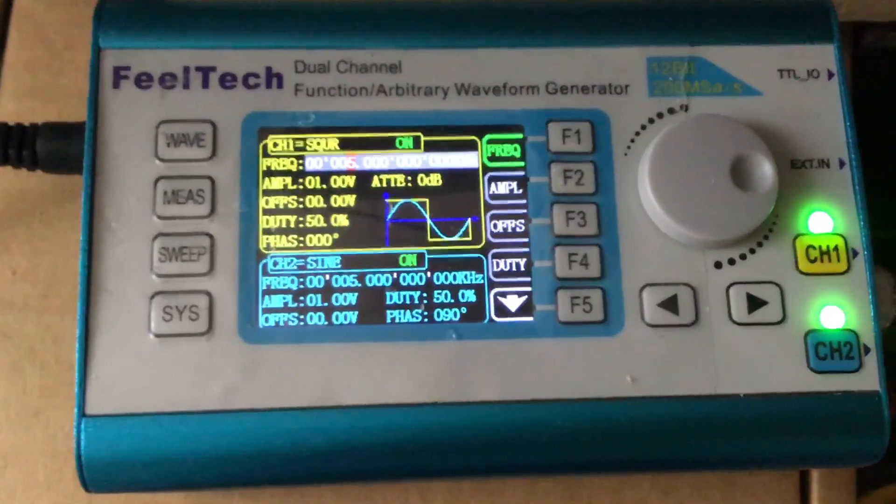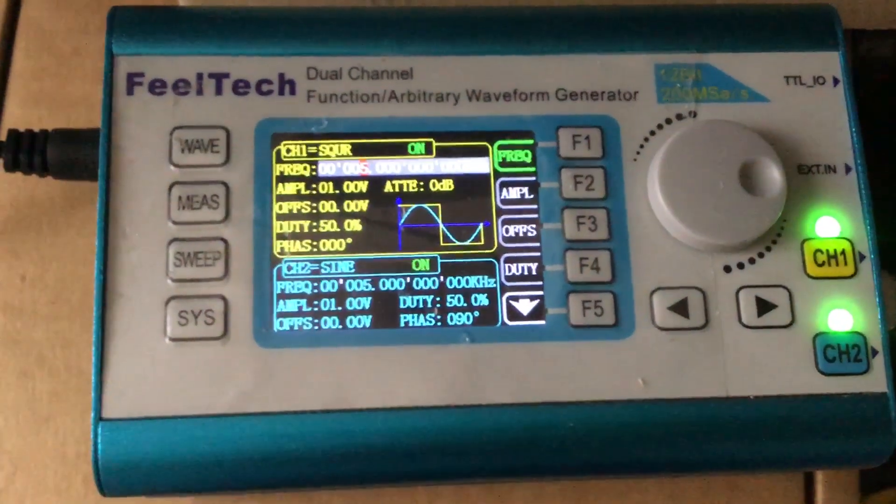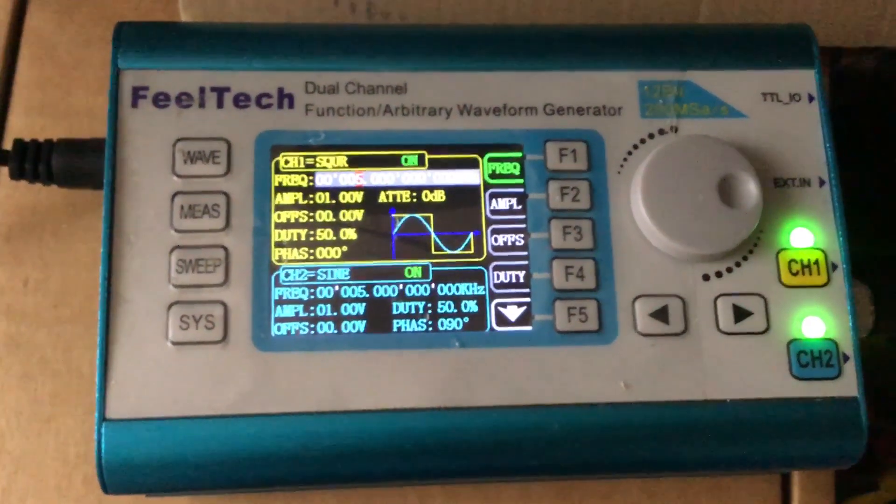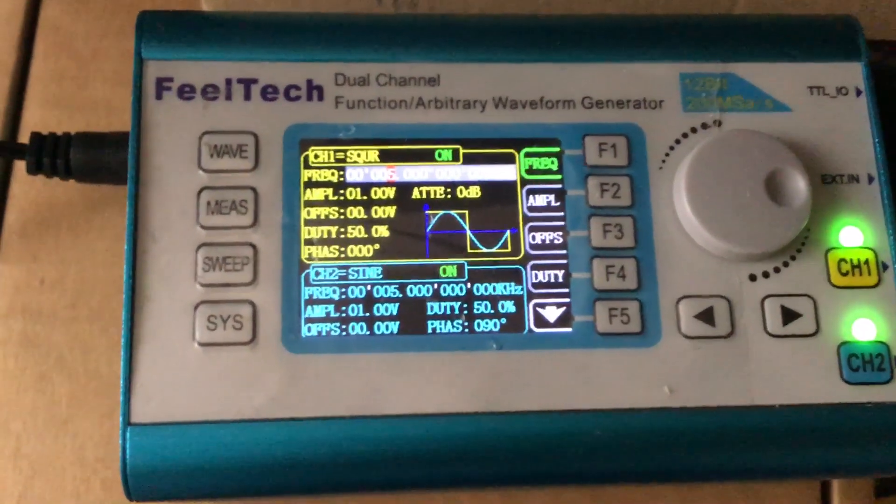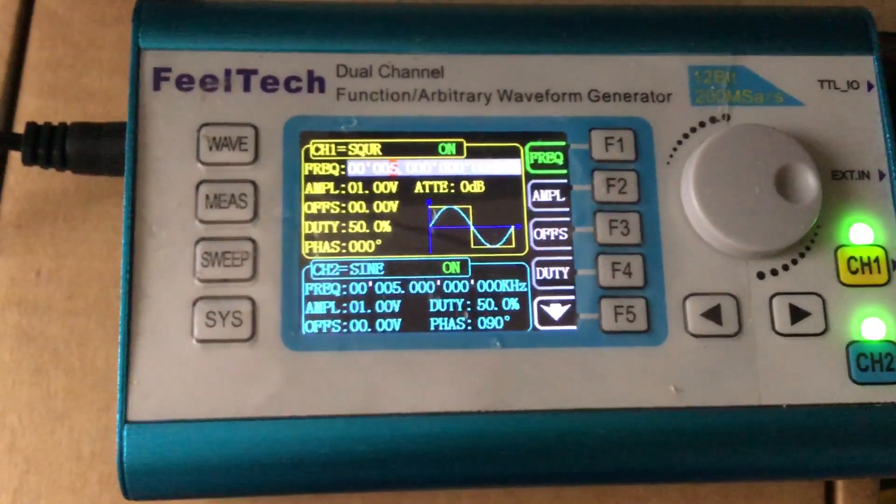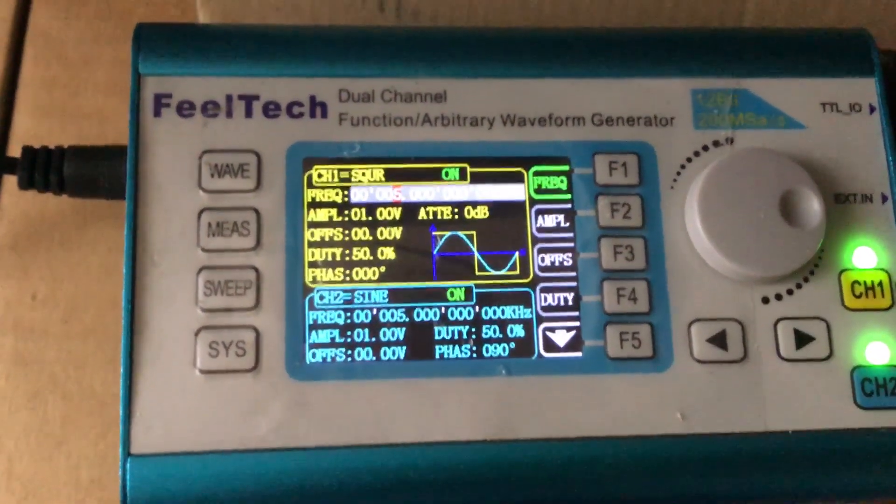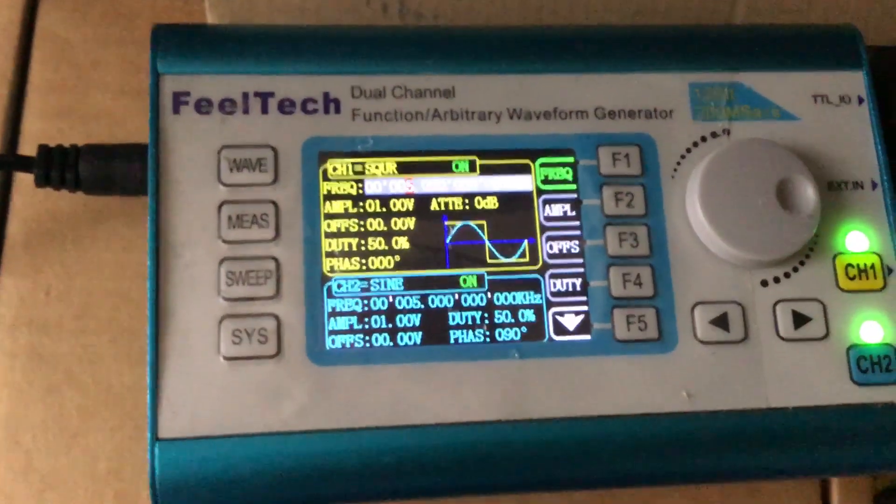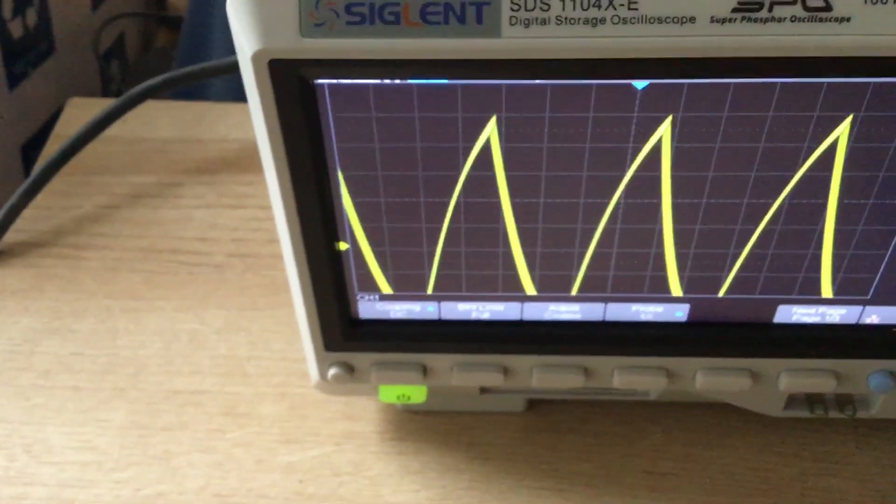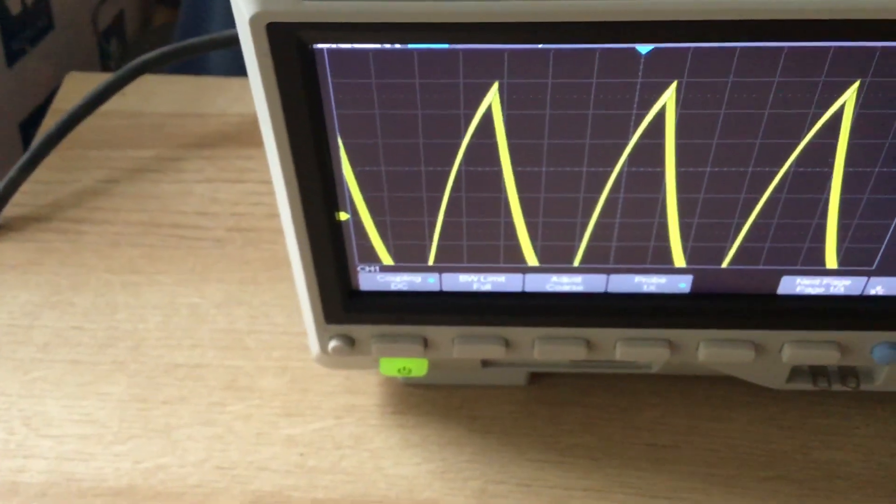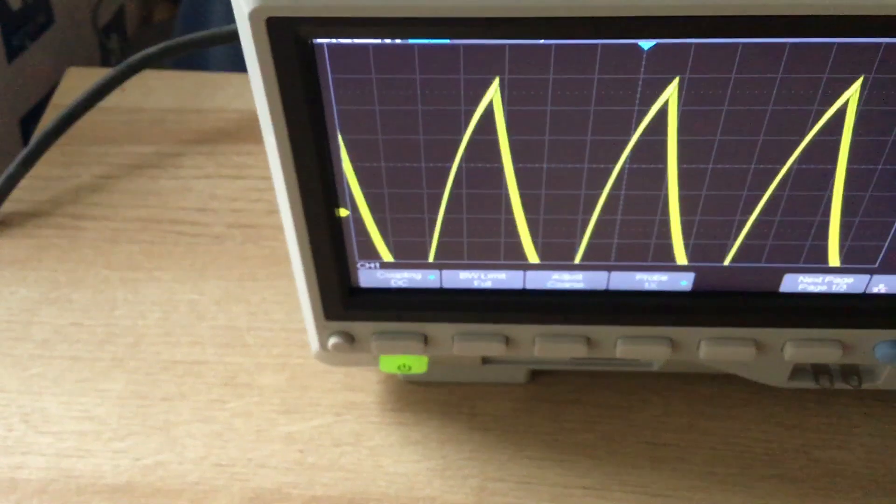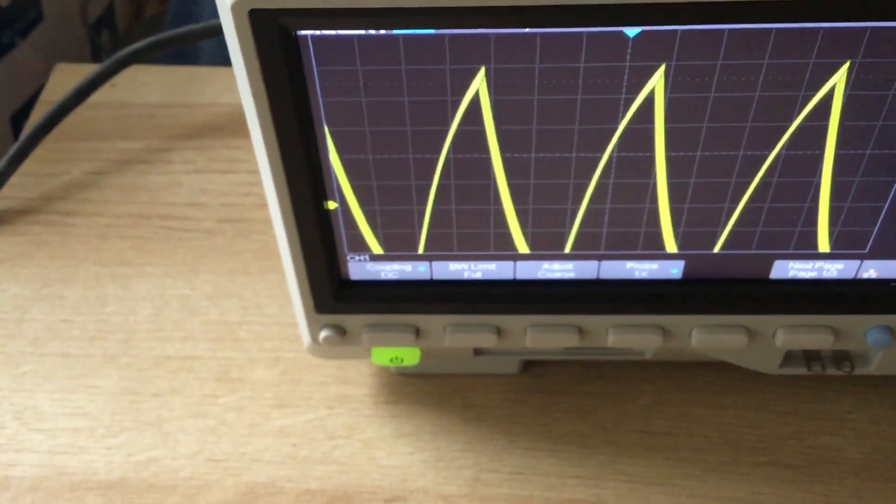And then it is running from a signal generator. I've got it set to square wave at five kilohertz, only one volt. So I can see the square wave being turned into a kind of sawtooth wave.